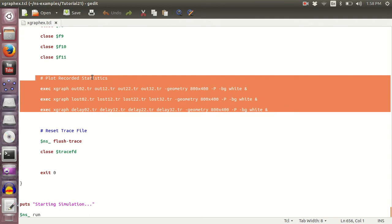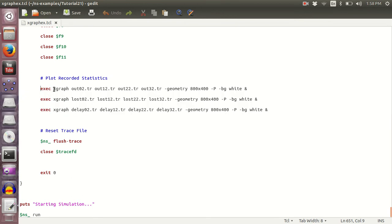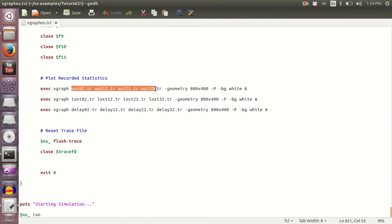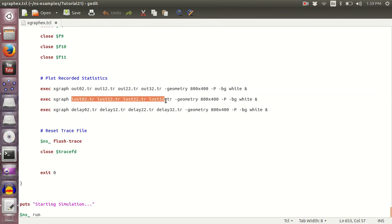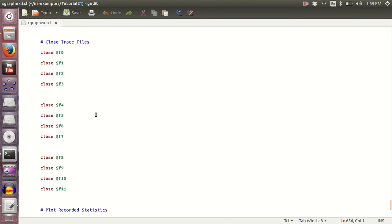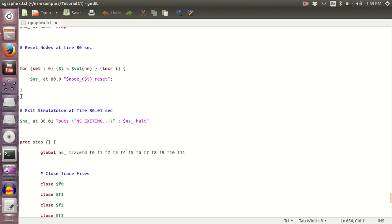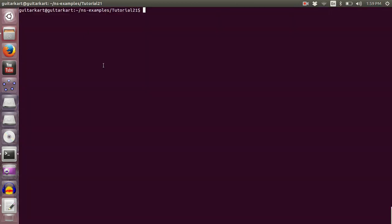So we are taking the output of the four trace files for throughput like this, and we are taking the output for four trace files for packet loss and so on. Now I'm going to quickly run this to illustrate how it looks like.